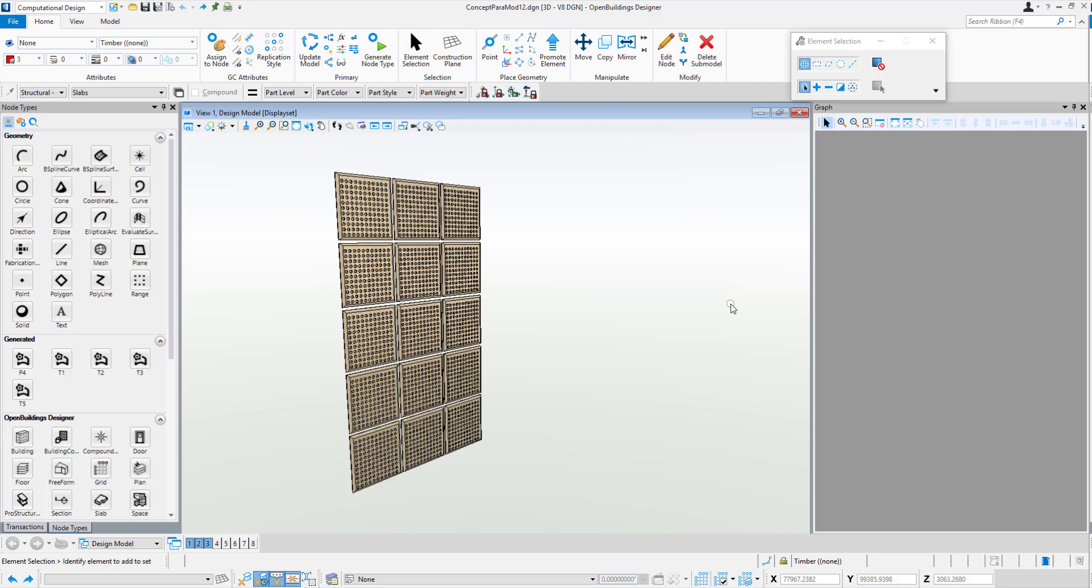Inside OpenBuildings, there's the ability to do computational design and generative components. Within here, we have a slightly different interface.